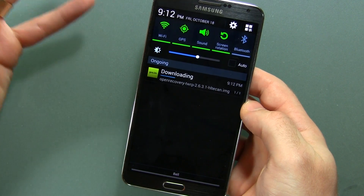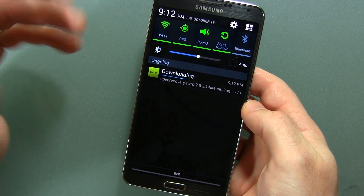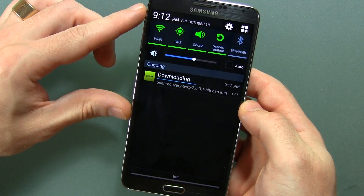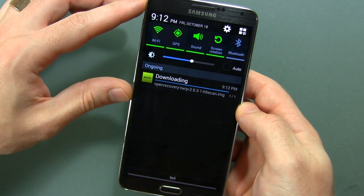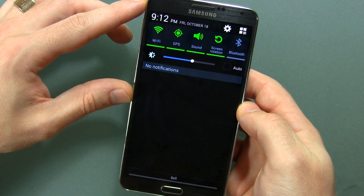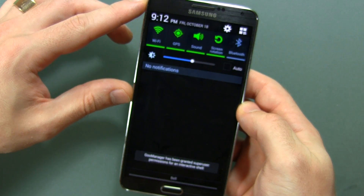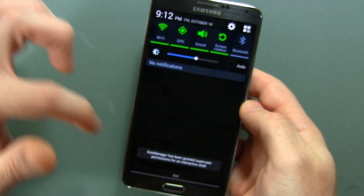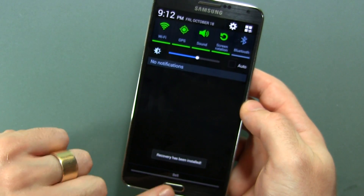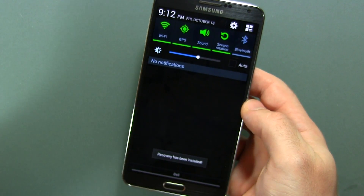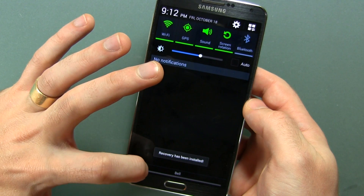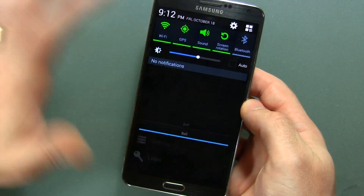There it is — downloading very fast. I'm on Wi-Fi right now, so that probably doesn't hurt. It's downloading and installing, and as you can see: granted, and recovery has been installed. It's just that easy.